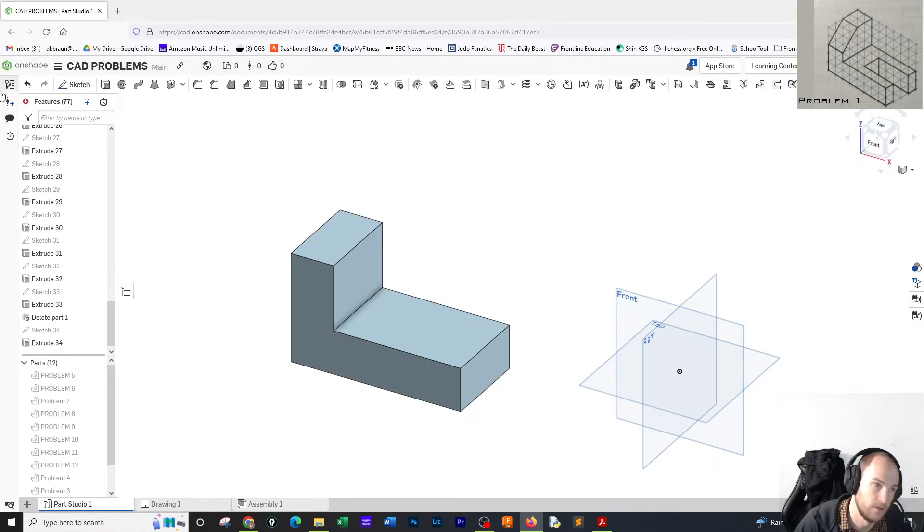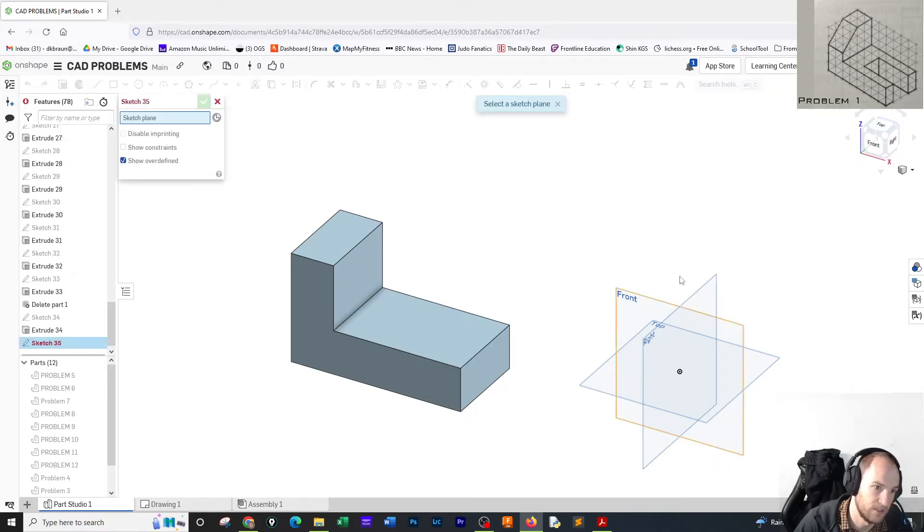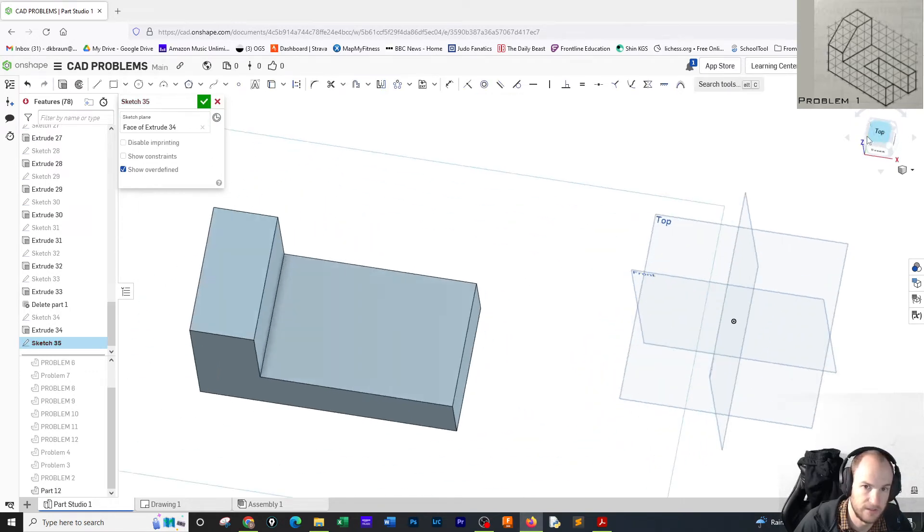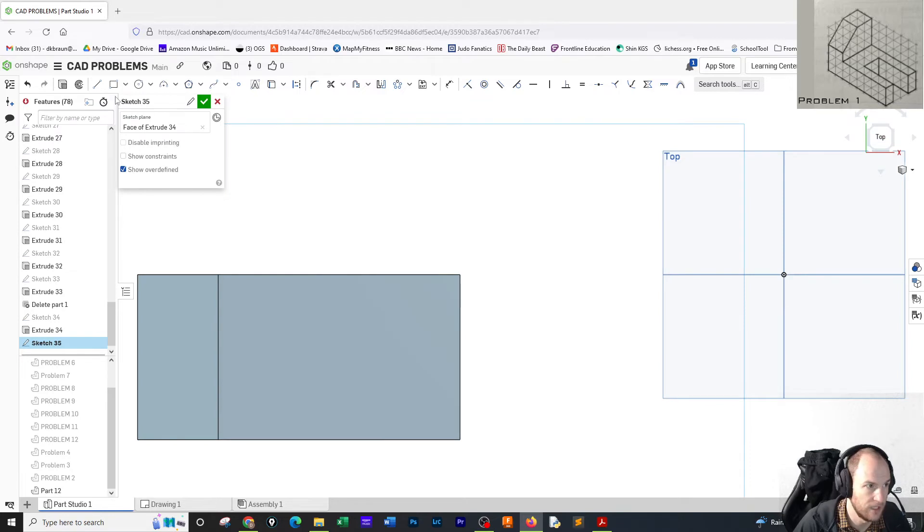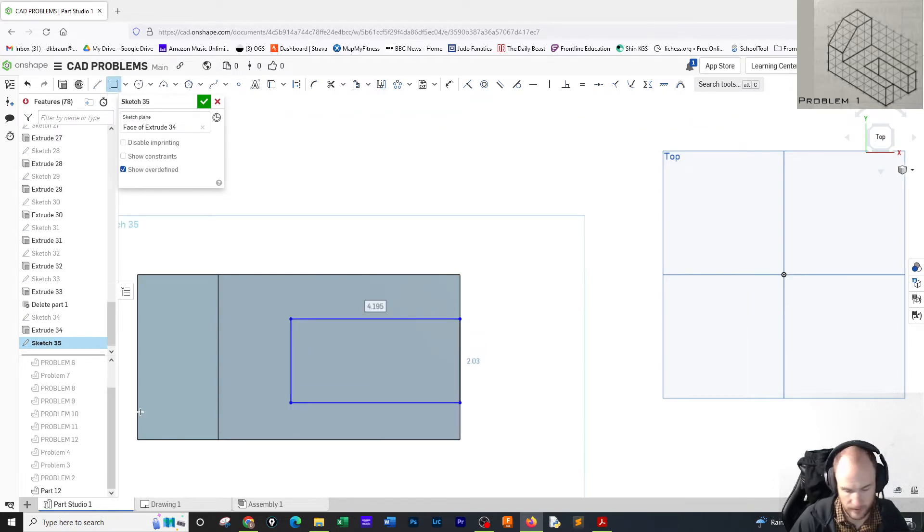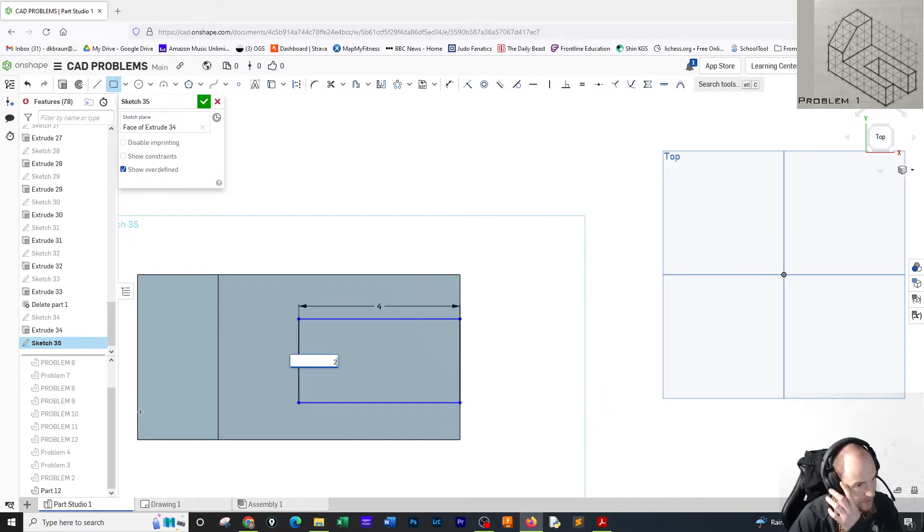I'm going to go to sketch and click on the top face here. So I've made a sketch there. I'm going to go top and draw a rectangle on this edge. The rectangle is four by two.